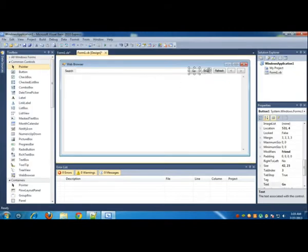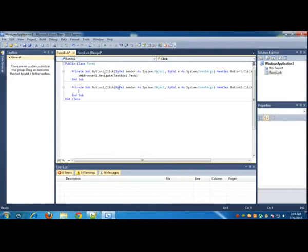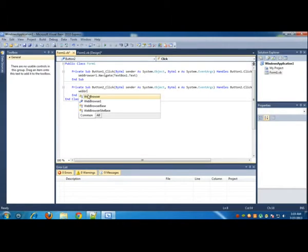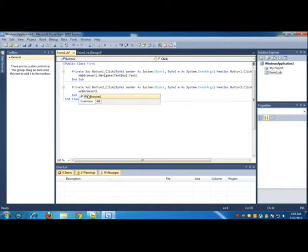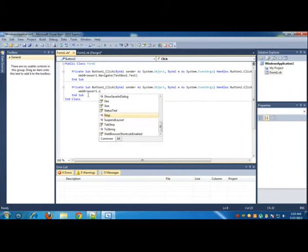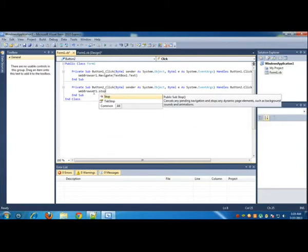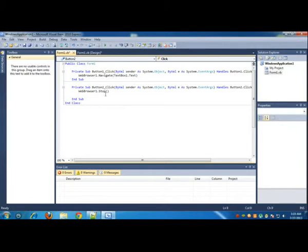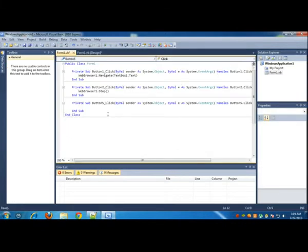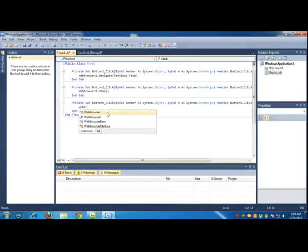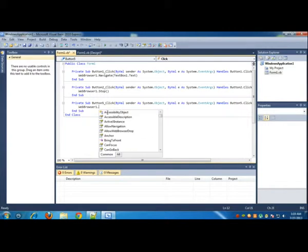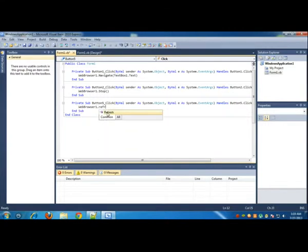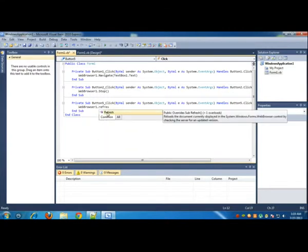Then you need to go to Stop, double-click Stop and write WebBrowser1.Stop. For Refresh, write WebBrowser1.Refresh.